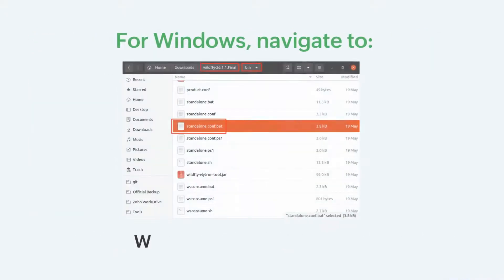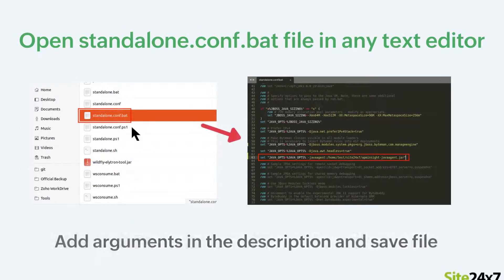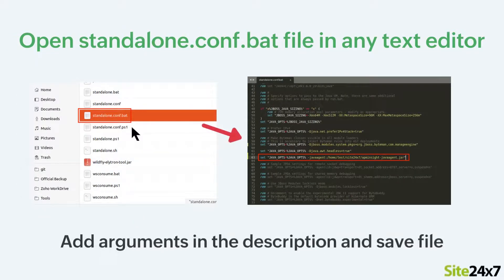For Windows, navigate to the WildFly home directory, then to bin, then open the standalone.conf.bat file in any text editor. Add the Java arguments to the existing Java opts and save the file.